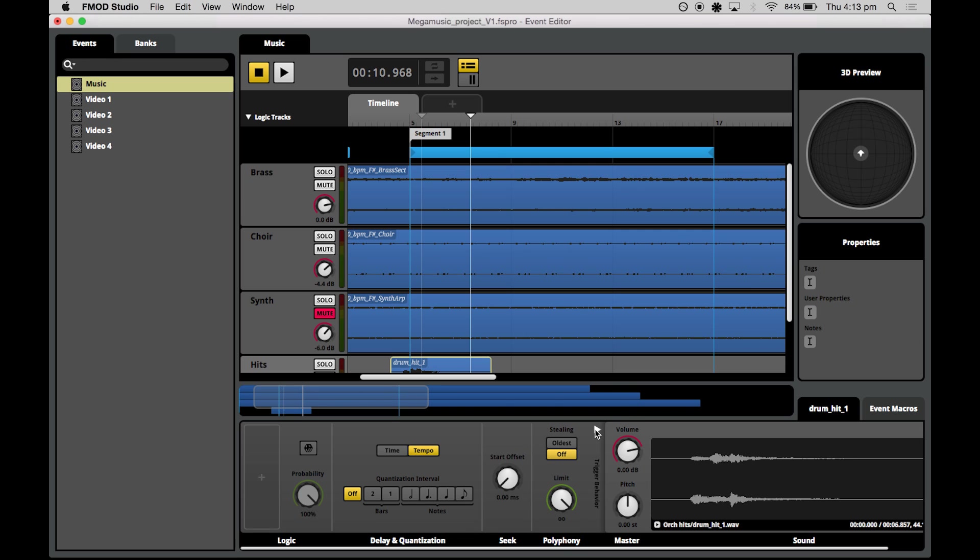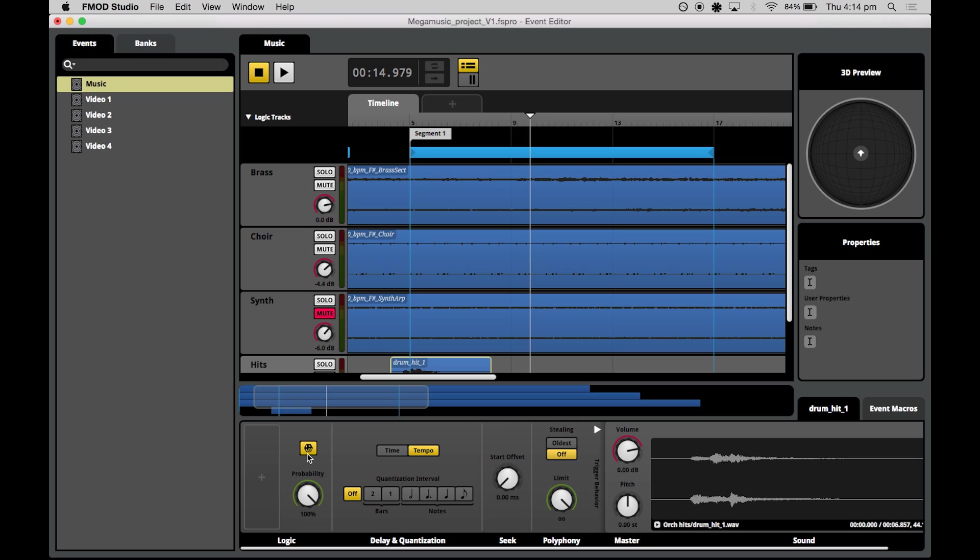And from here we have a host of tools to create logic attached to this region. But what we'll do is we'll focus on the probability knob on the left hand side and set this to a lowish value so that it is quite unlikely that it will actually trigger. So we do this just by pressing the dice button to activate the probability. We can either use the knob or just type in 30%.